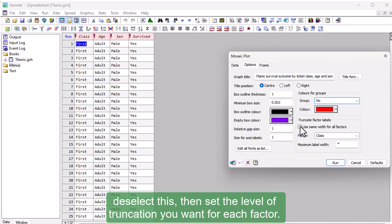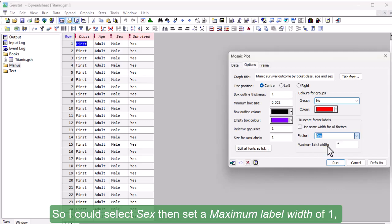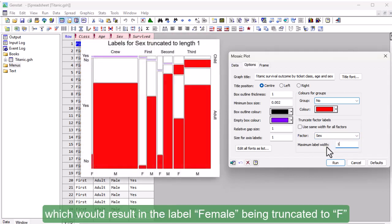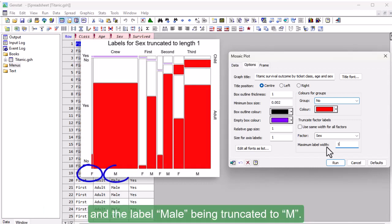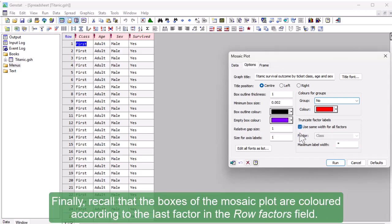So, I could select sex, then set a maximum label width of 1, which would result in the label female being truncated to F, and the label male being truncated to M. But I don't think we need to truncate the labels for our Titanic data set, so I'll reset this the way it was.